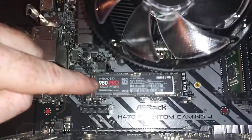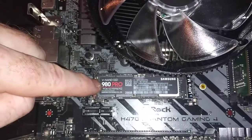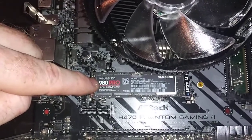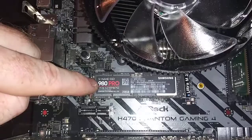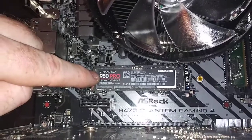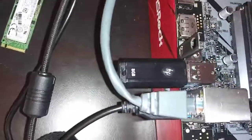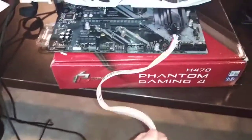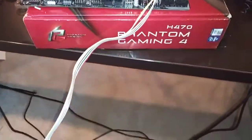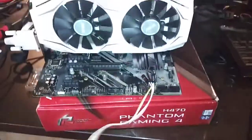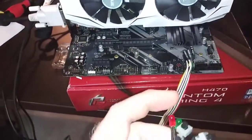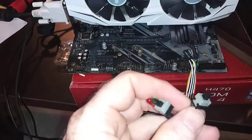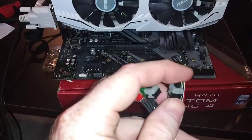Super excited folks, installing the operating system on the Samsung EVO 980 Pro. We've got our thumb drive there that's got the OS on it and I'm going to go ahead and power this thing up. Now obviously this is PCI...